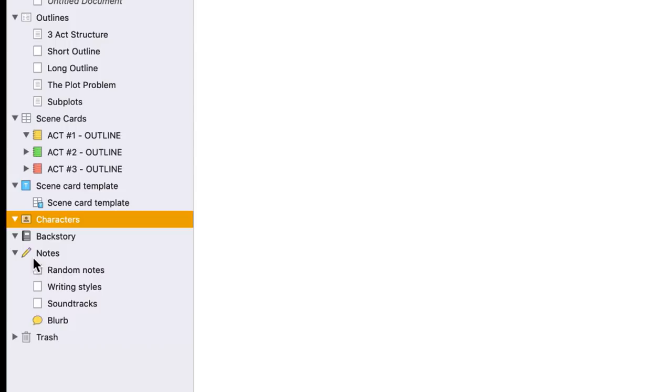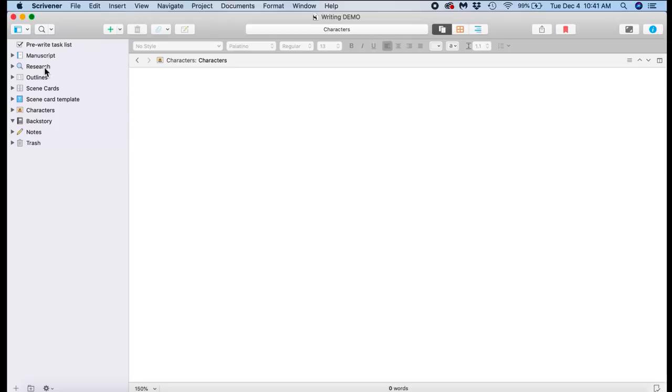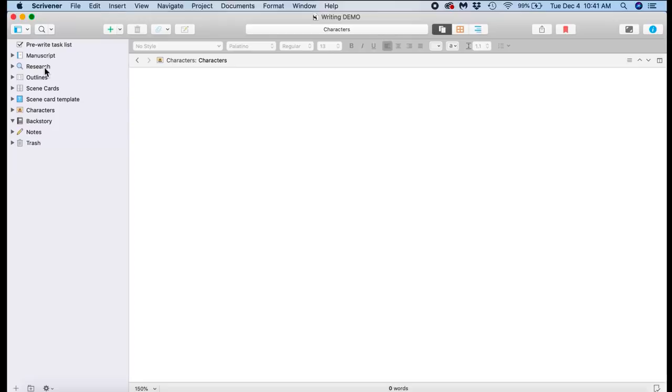Next I have a notes folder, and that is just random notes and stuff that I'm not sure where it's going in the outline, or just things I have to remember and various other things. Like if I started writing a blurb, I'll put that there. And then I have my trash folder where all my first draft goes. Just kidding.